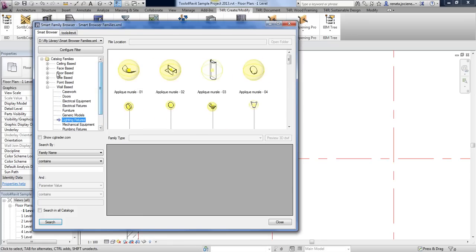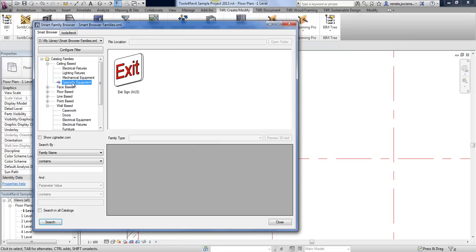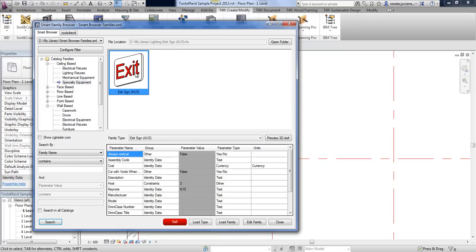The same applies to ceiling-based families. For example, a special equipment family may look like any other from a picture, but here you will always be sure that it is a ceiling-based family.